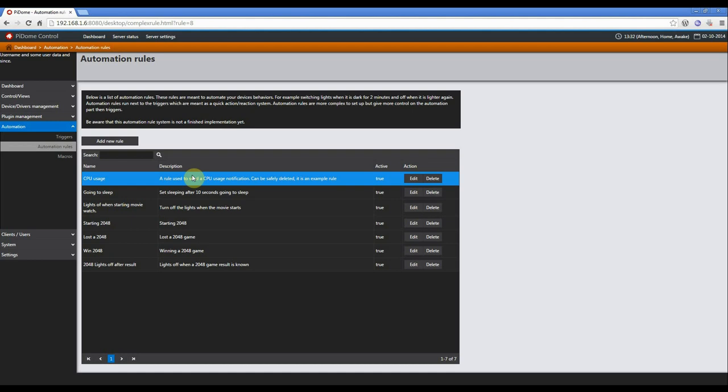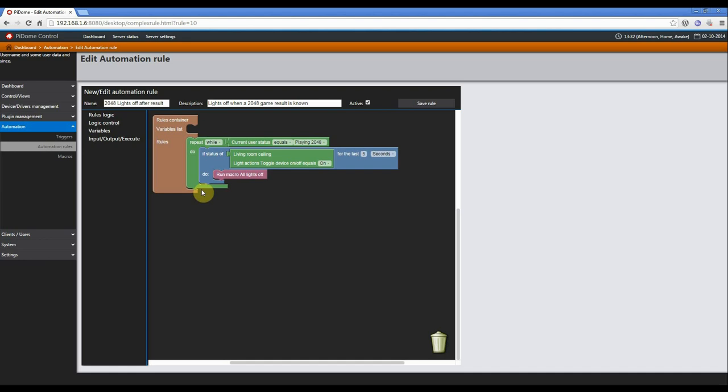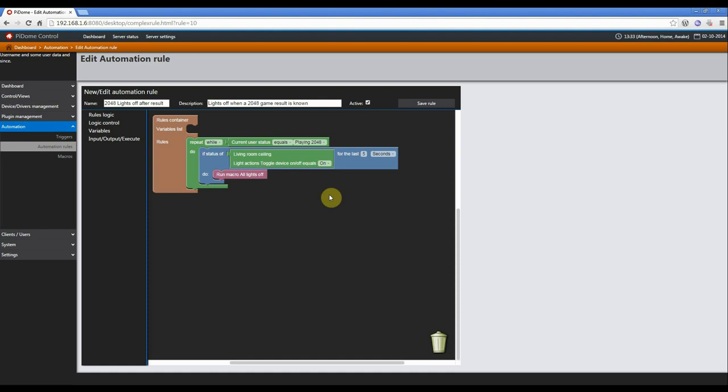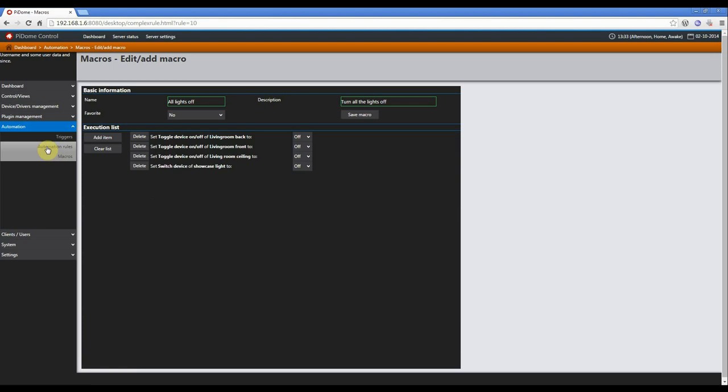Well, you don't want to keep the lights on. So we have another rule, lights off after the result. What I've done here is another rule. Instead of an if, I have a repeat while. So as long as the current user status equals playing 2048, run these rules. And if the status of the living room ceilings, which is one of these lights, is on for at least five seconds, then run the macro all lights off. All lights off is also another macro which is used with all the lights that has been added to the server. So it just turns it off.